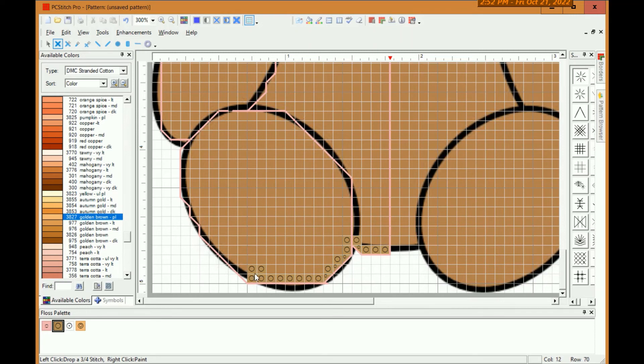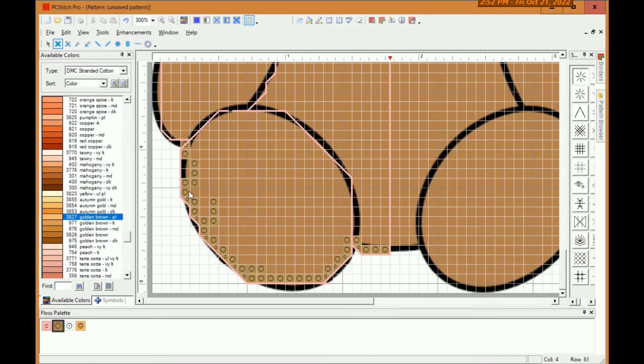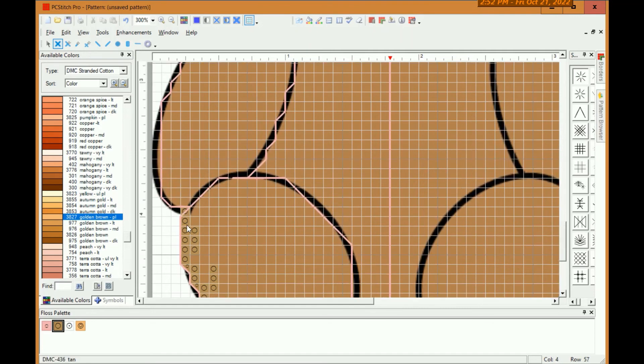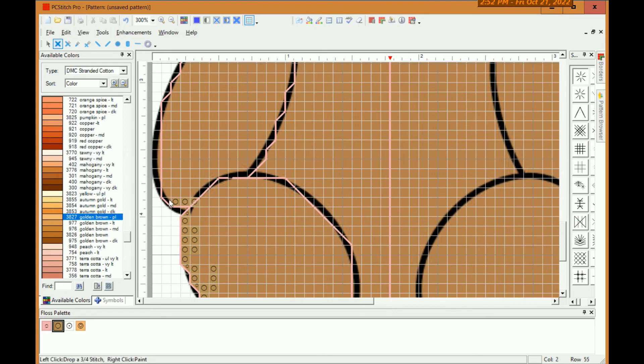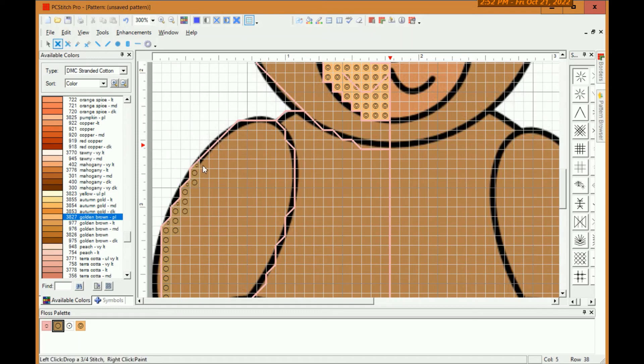Now there is a mode in PC stitch that it will auto outline. I haven't had much luck with it, which is why I do the backstitch manually and then flood fill, as you'll see. But as you can see, the process doesn't take too long. Once you get your keys mapped, so you don't have to continuously change tools.